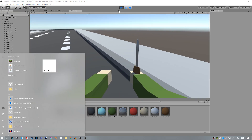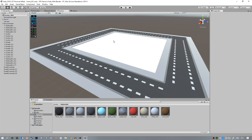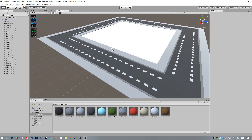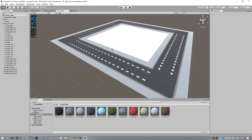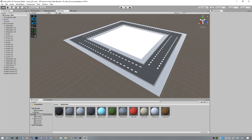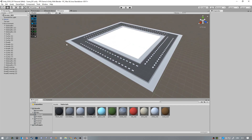We're going to add some buildings now. The same way that we did before, I'm going to add some planes on the edges here and then we'll place the buildings on those planes.